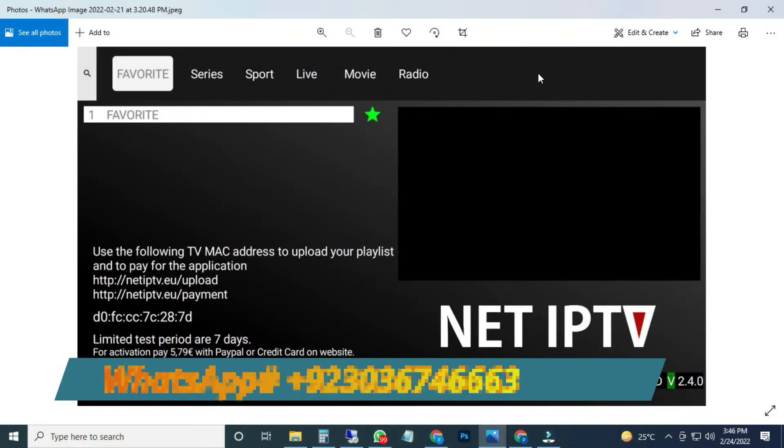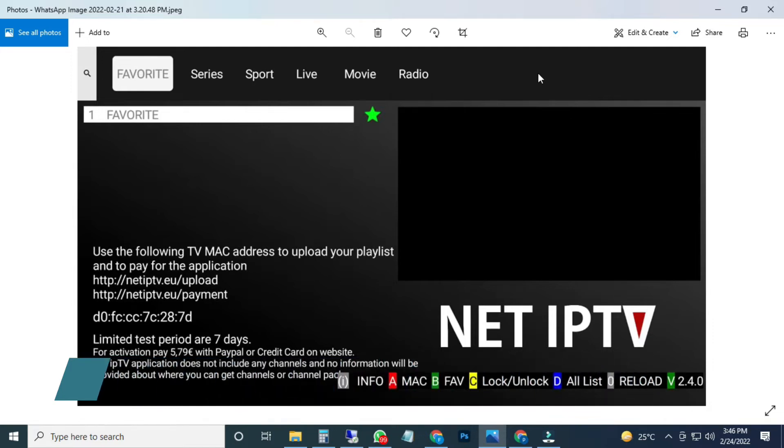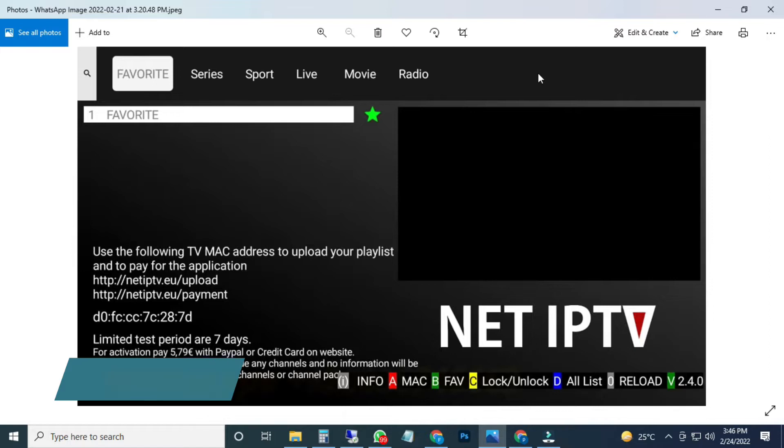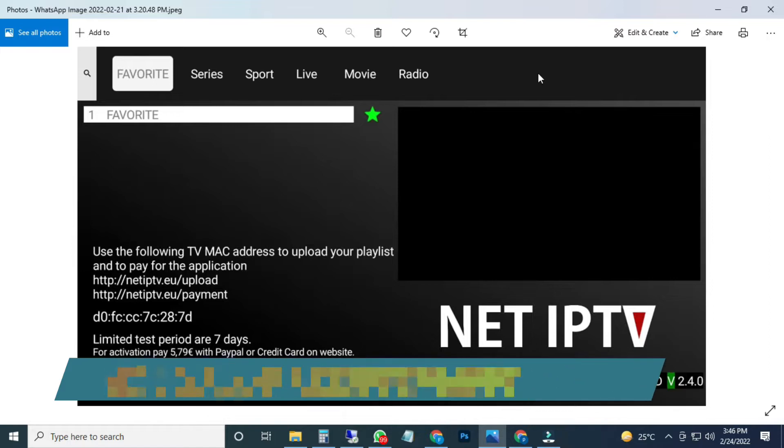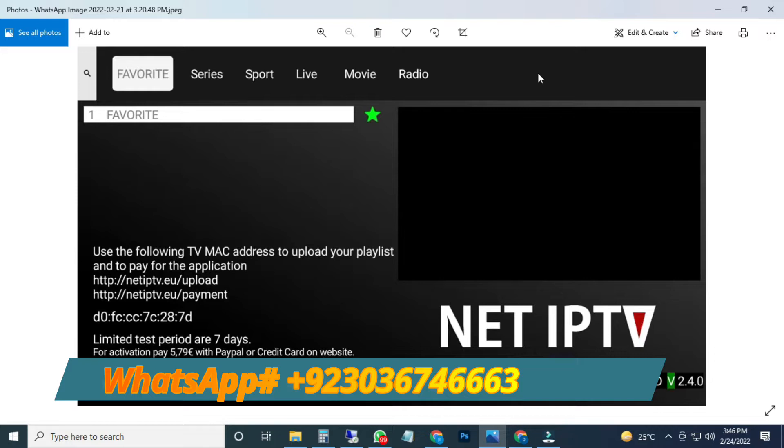After that they charge some amount, more than five euros, near about six euros, 5.79 for the lifetime registration. Remember, this is a player fee. After activation of a player, you must need a playlist to watch movies, series, and live channels.